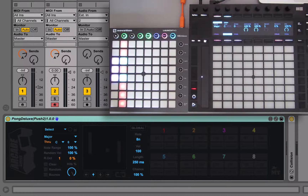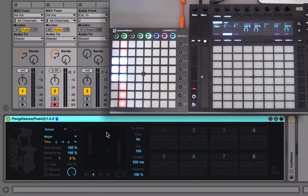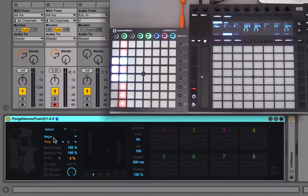Welcome to this video tutorial for Pong Deluxe. Pong Deluxe is an updated version of Pushpong which came out in around 2014. It's been completely rebuilt so that it works with multiple control surfaces — Push 1, Push 2, and all models of Launchpad. The idea of this device is it's a generative sequencer: balls move around a grid, and when they hit the outer area they generate a note. The note depends on MIDI settings like which scale and key you're in. When balls collide head-on they bounce off each other and change direction.